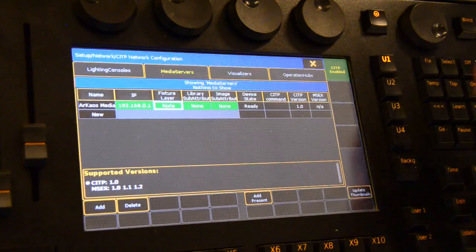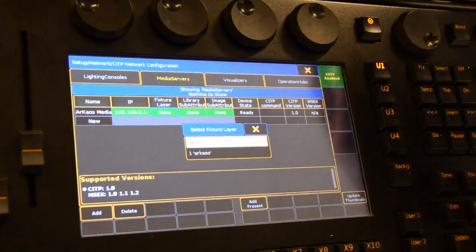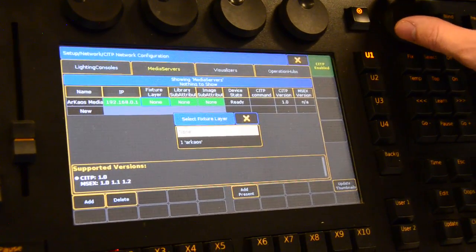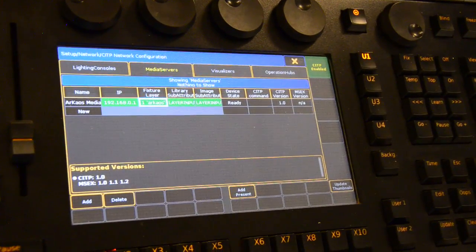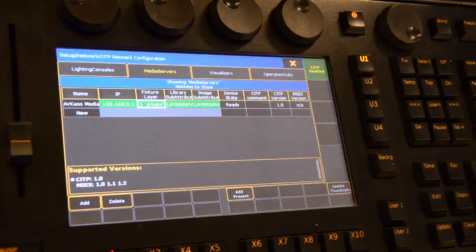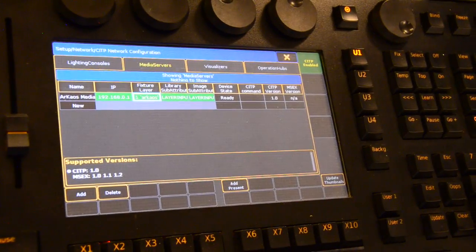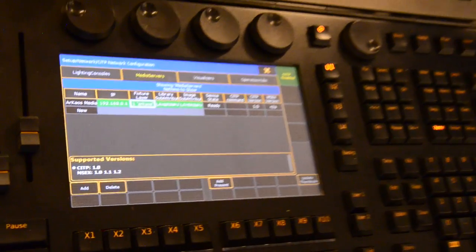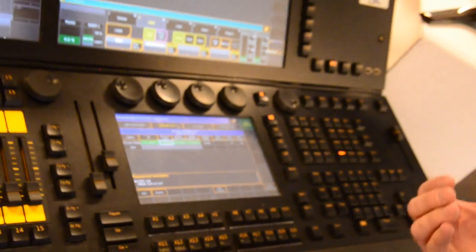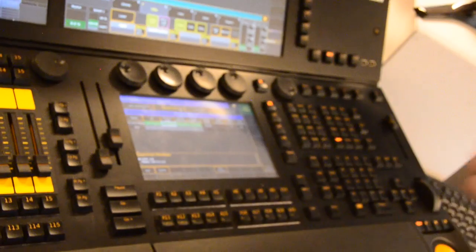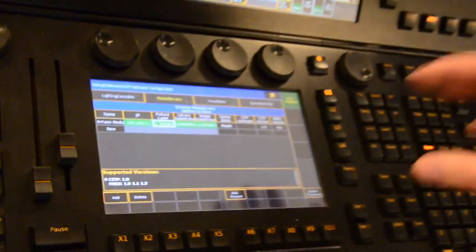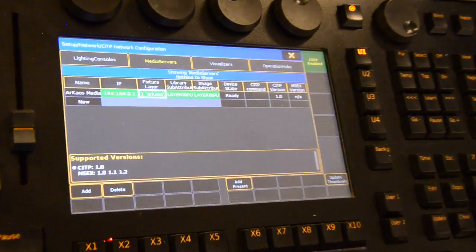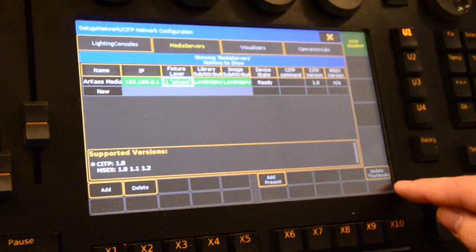We will here select the fixture layer which is Archeos so that your library sub-attribute and your image sub-attribute which corresponds with the library folder and the desired image is configured automatically. Now, all the settings are done properly and we can update our thumbnails.